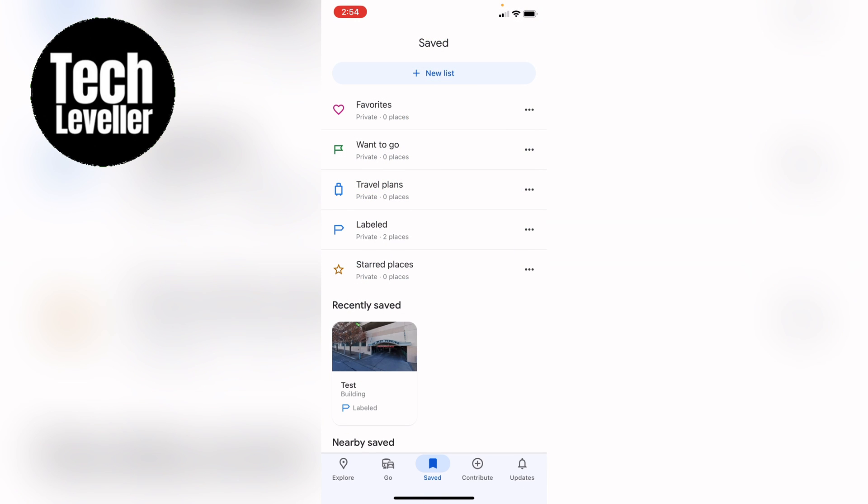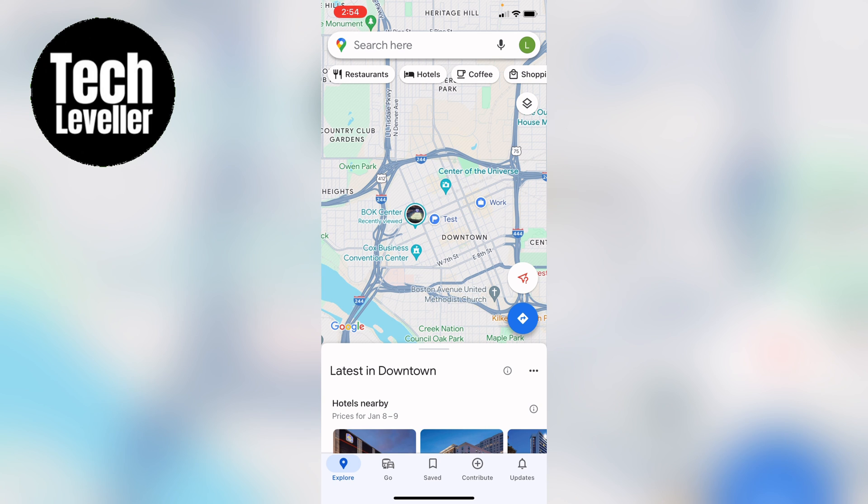So that's how to remove labels on Google Maps. Hope you found that video helpful. If you did, smash the like, smash the subscribe. And most of all, thanks ever so much for watching. We'll see you next time. Bye.